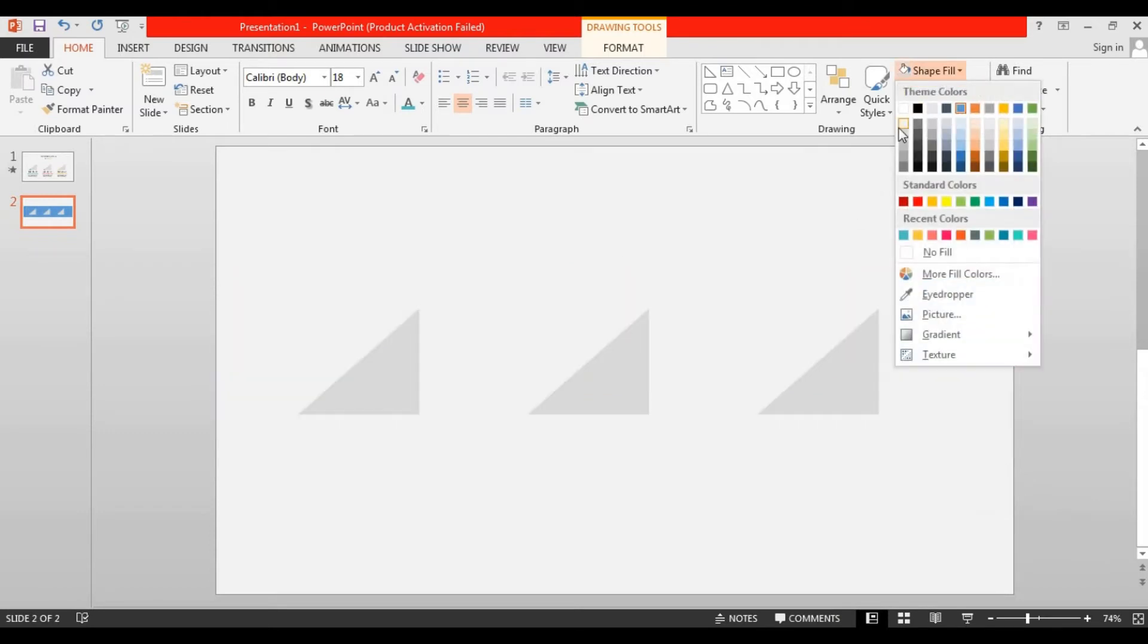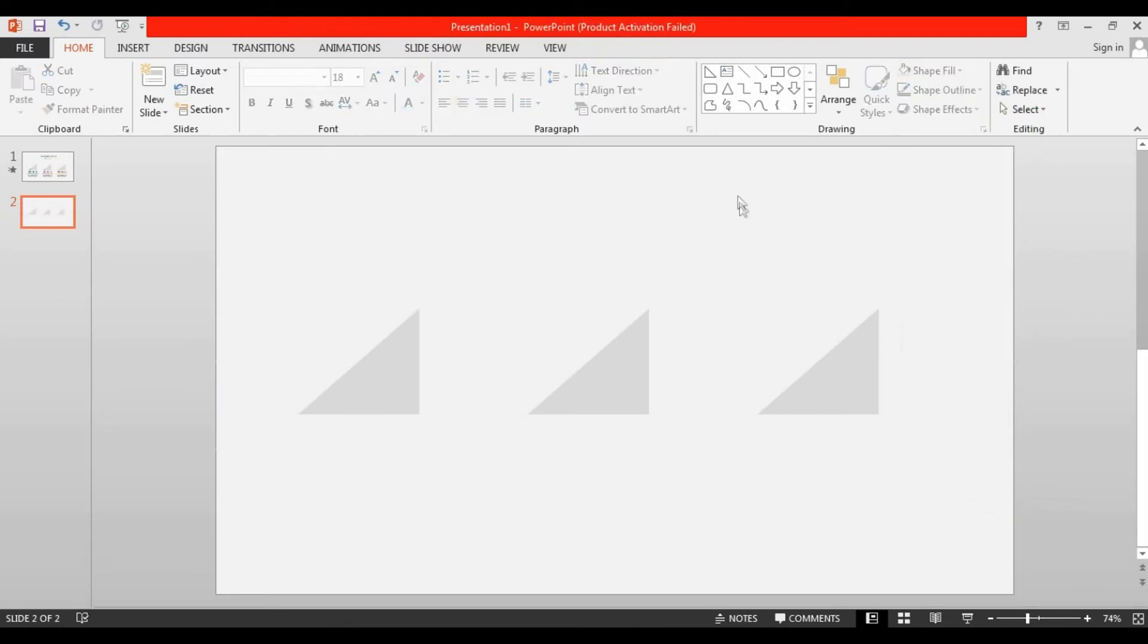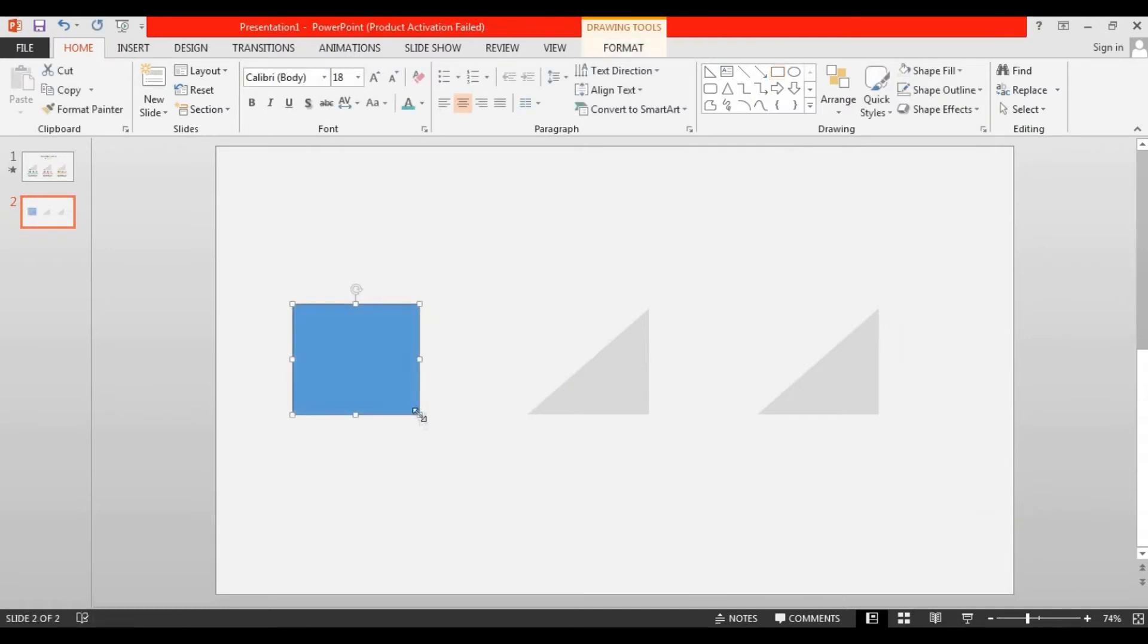Now take a rectangle shape, drag it over here, and make no outline.